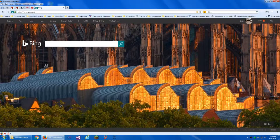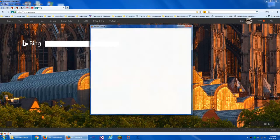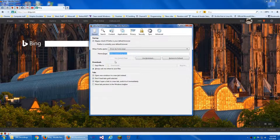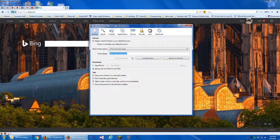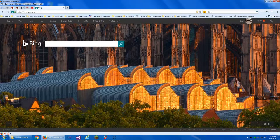Usually what you do is go into Tools, then Options — I have it set this way with Classic Theme Restore — and then you change it right here. You can change it to what you want, or use a bookmark or whatever.